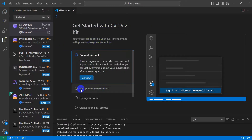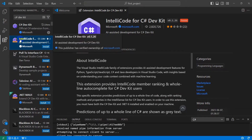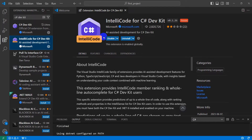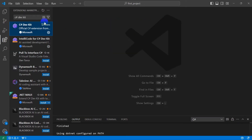After installing C# Dev Kit, we also need to install the C# IntelliCode package. You can search for it in the Extensions panel. Click Install — it didn't take much time. The IntelliCode extension is now installed.